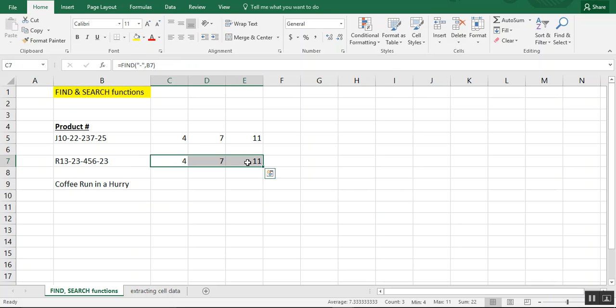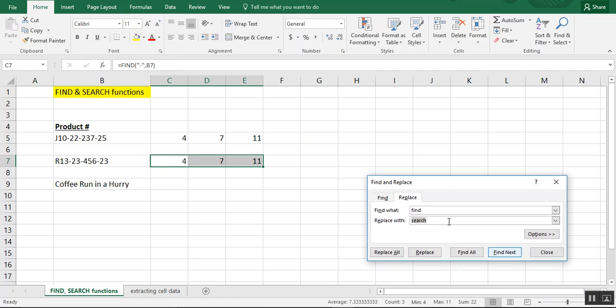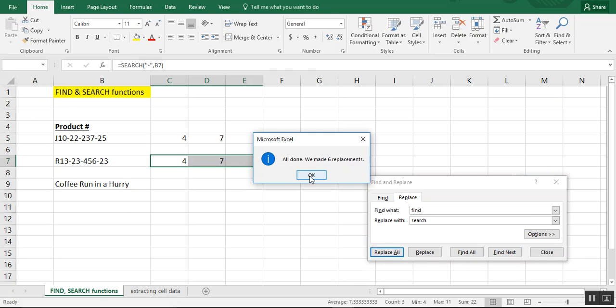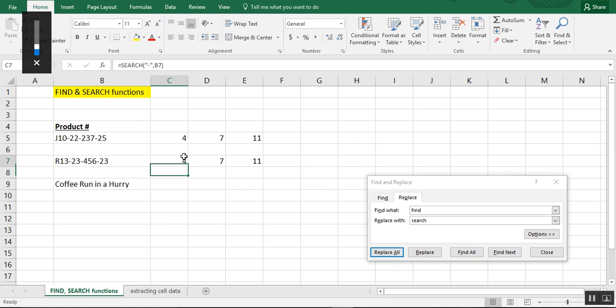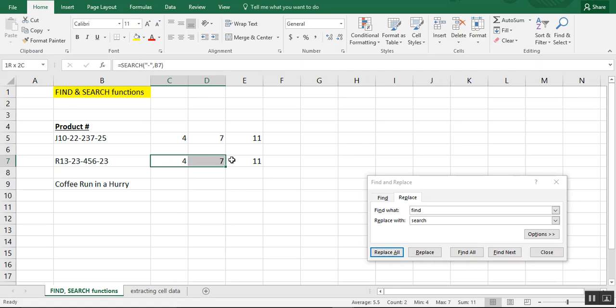And we're going to just replace the find with the search formulas, just find, replace with search, replace all, and you see that the result is still the same.